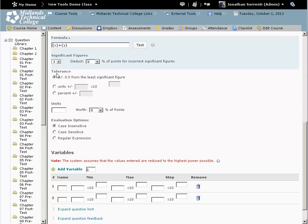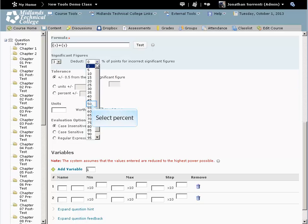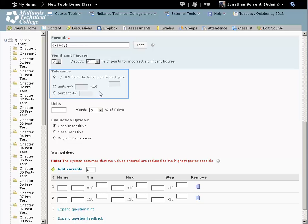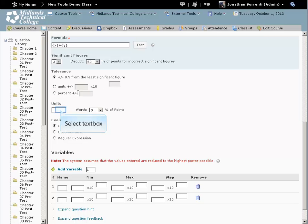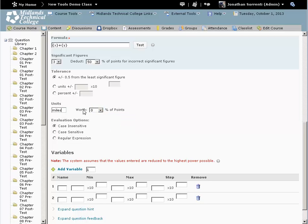Choose what portion of the question the significant figure answer is worth. Choose the tolerance that will make this an acceptable answer. Enter your units. In this example, our units are miles. Enter the percent of this question's value that the units will get.